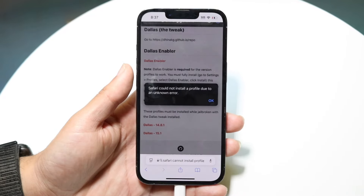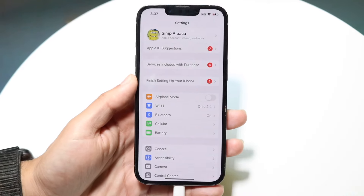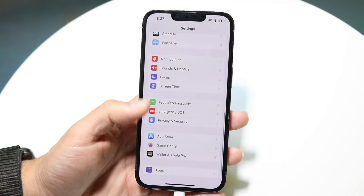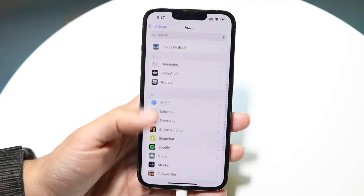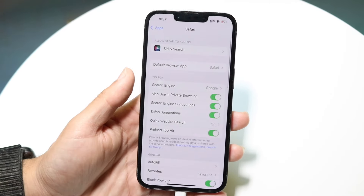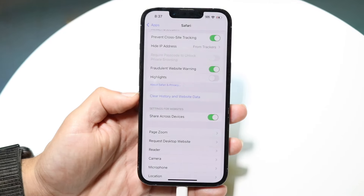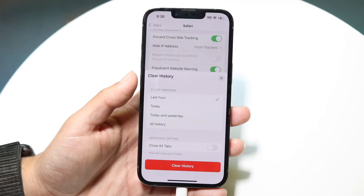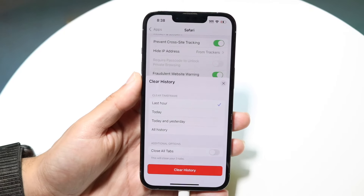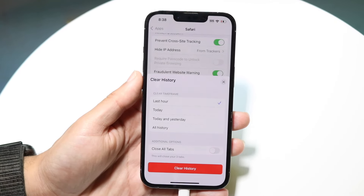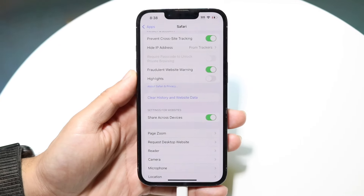If every time you open Safari it's telling you it can't install the profile and not allowing you to do anything else, make your way over to your Settings app on your iPhone. Scroll down until you see your Safari options — for iOS 18 users, click on Apps then find Safari. Tap on Safari and find the option to clear history and website data. Tap it, click Clear History and Website Data, and choose whether you want to close all tabs as well.